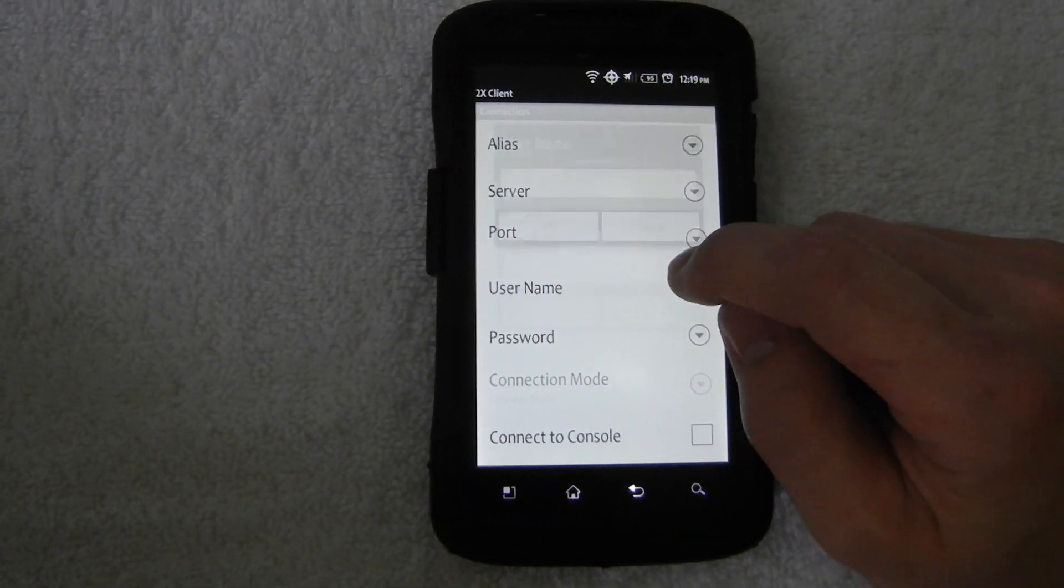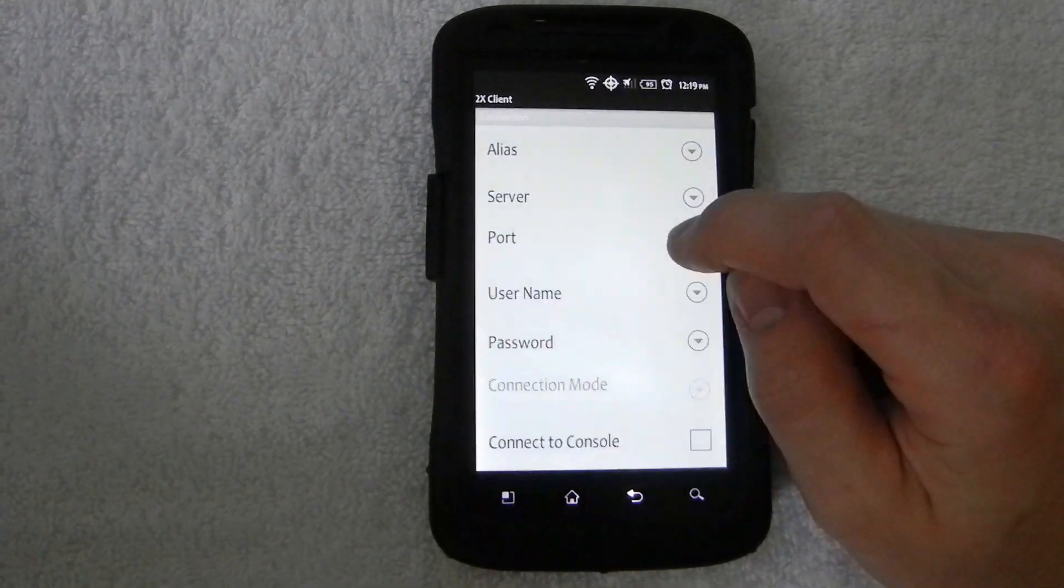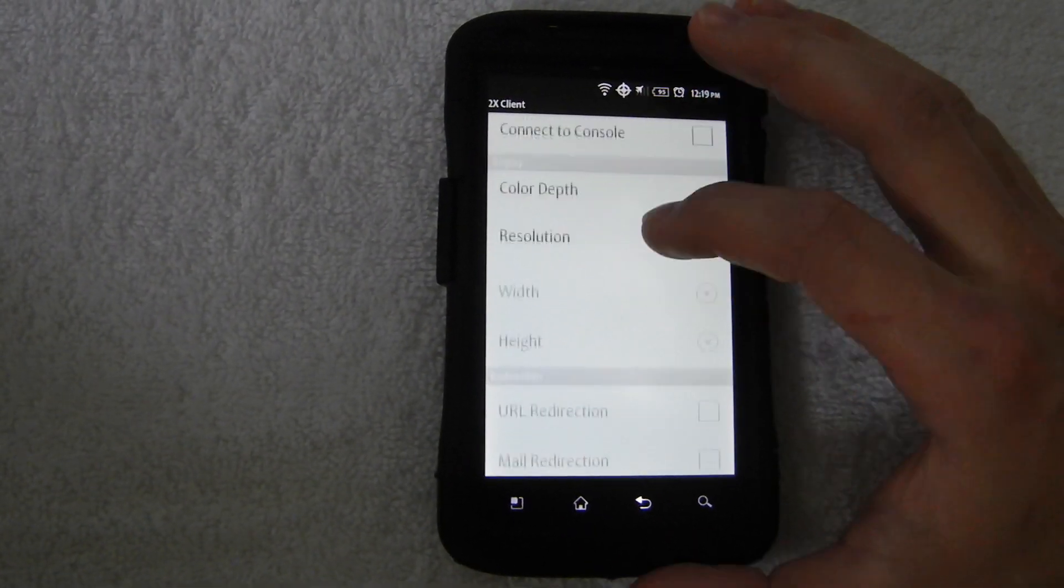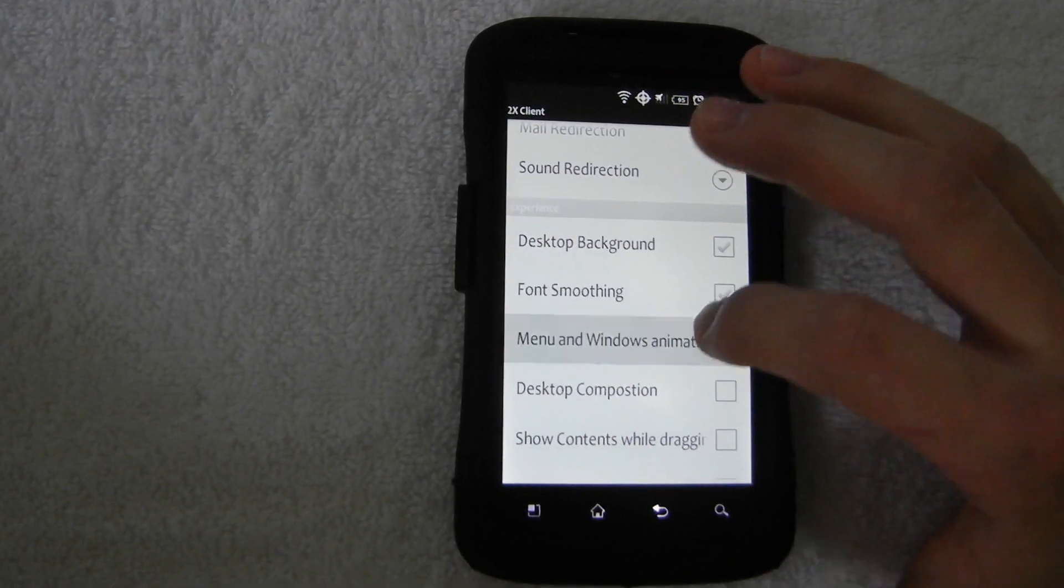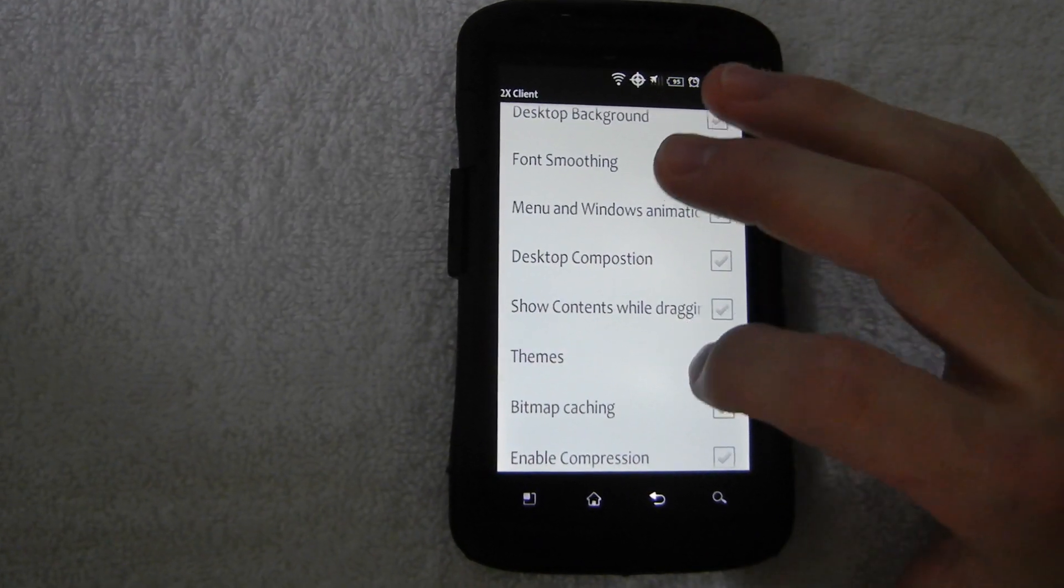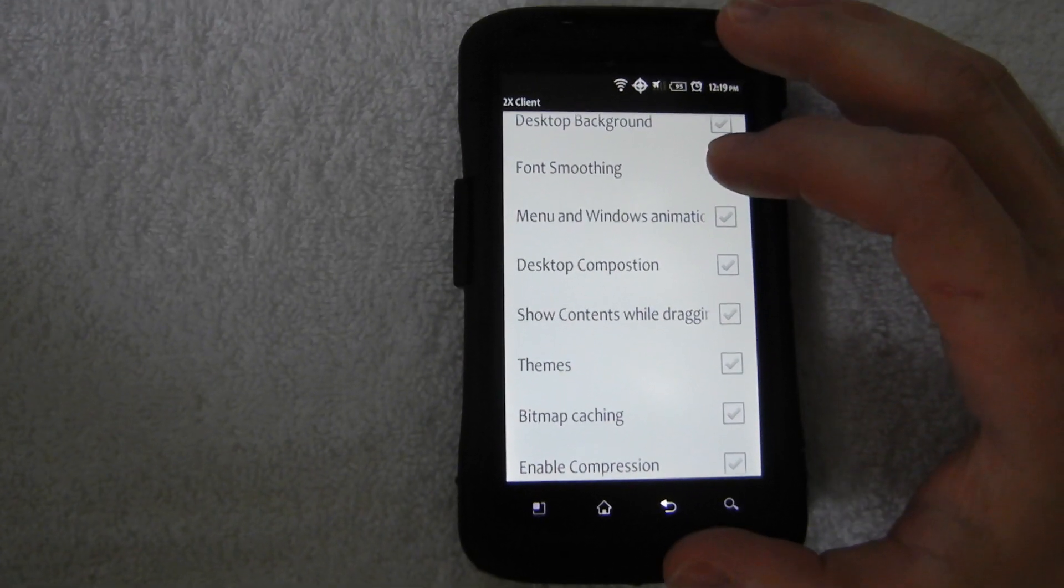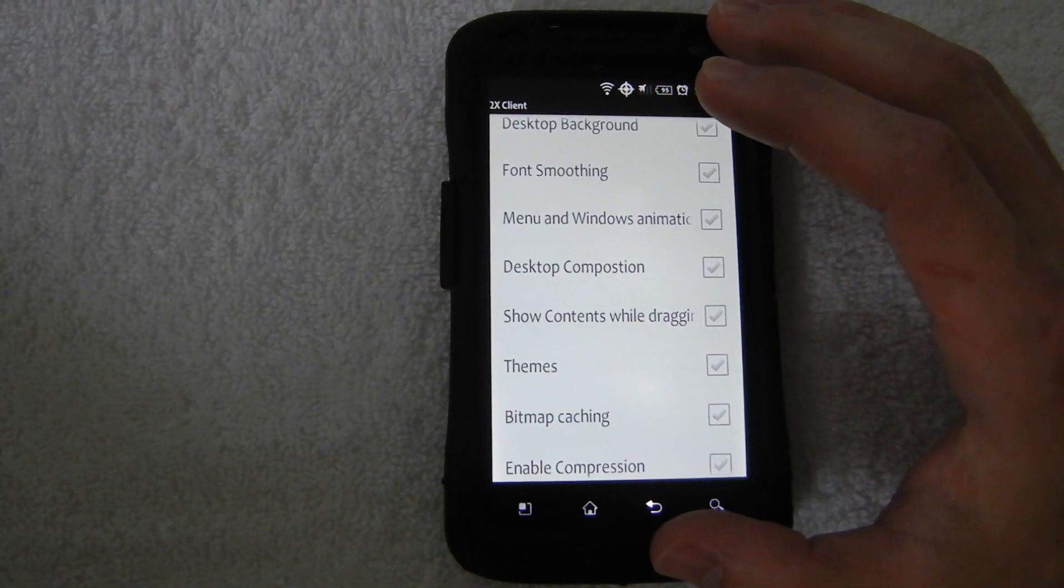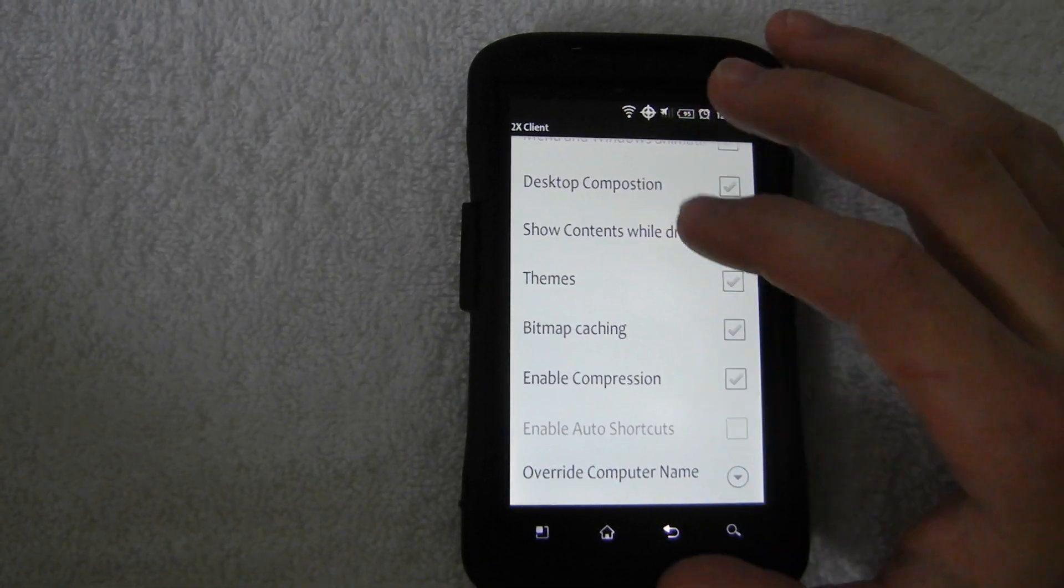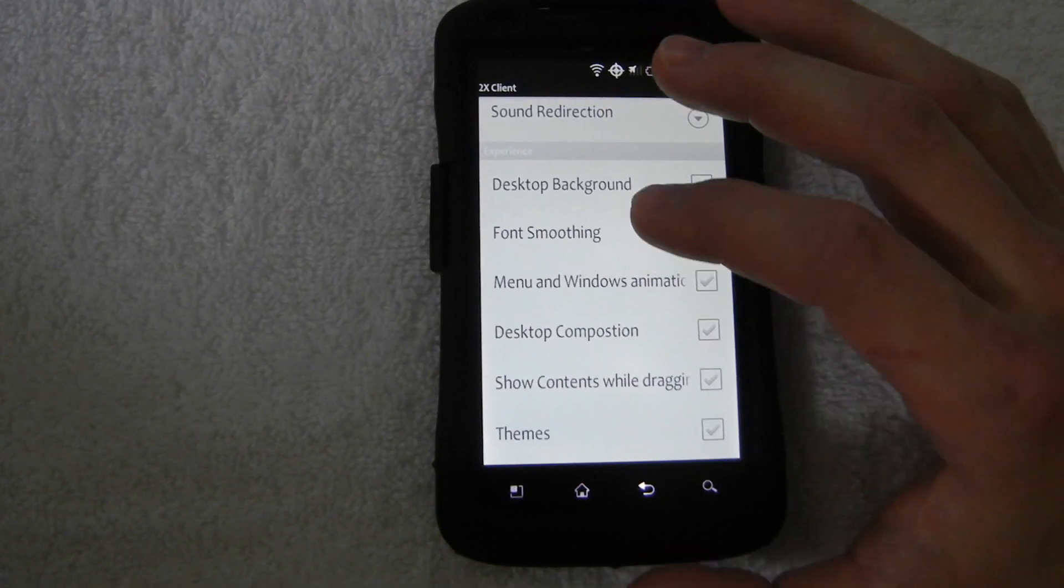And for username, this is going to be your computer username that you use to log in. And password, obviously your computer password. Scroll down and I leave all of the default settings, but I check all of these boxes. And what this will do is it'll make your phone look more like your computer. If you don't check some of these boxes, it'll almost look like you have XP, even if your computer's running seven. So this may be good if you have a slower internet connection. But if you want it to look exactly the same, go ahead and check all these boxes under the experience tab.